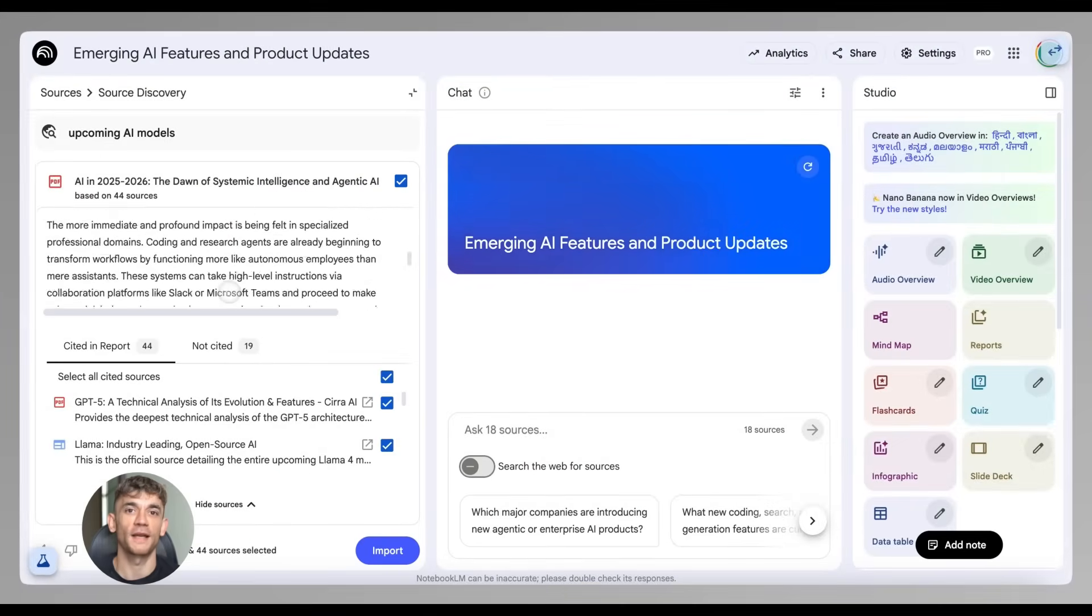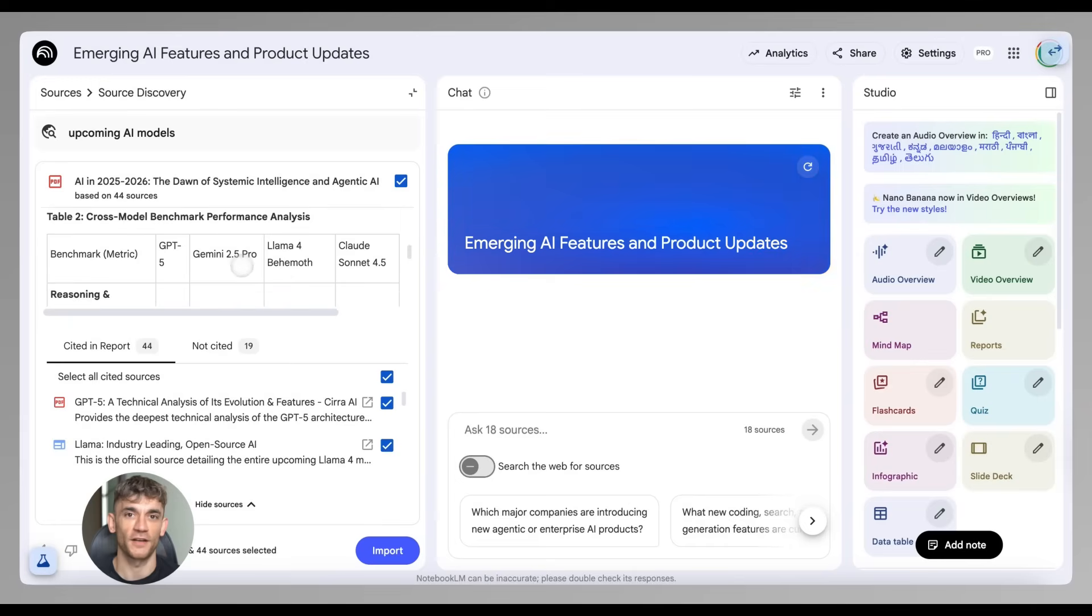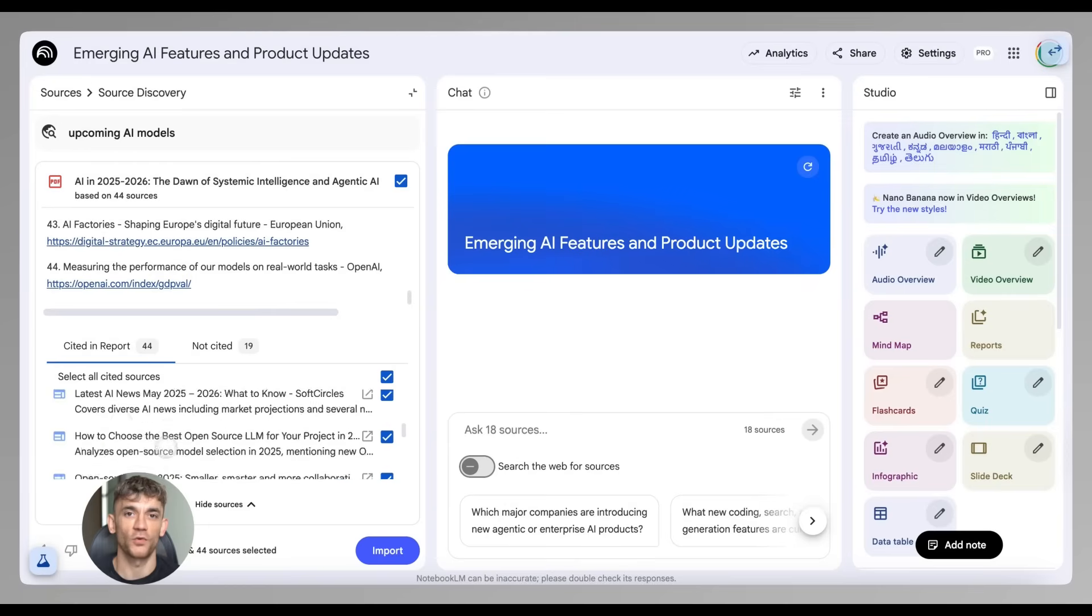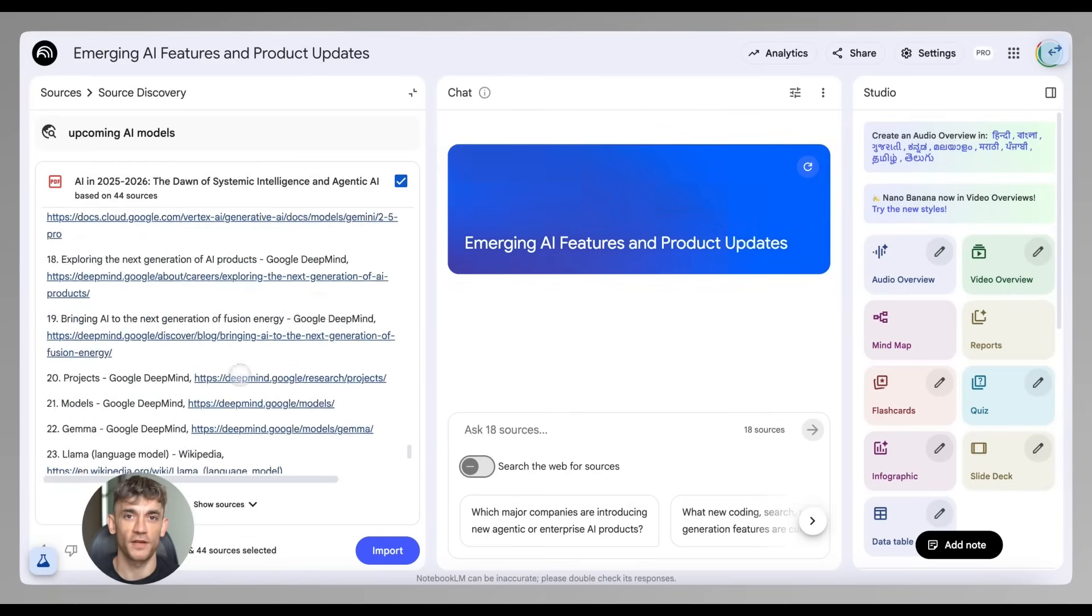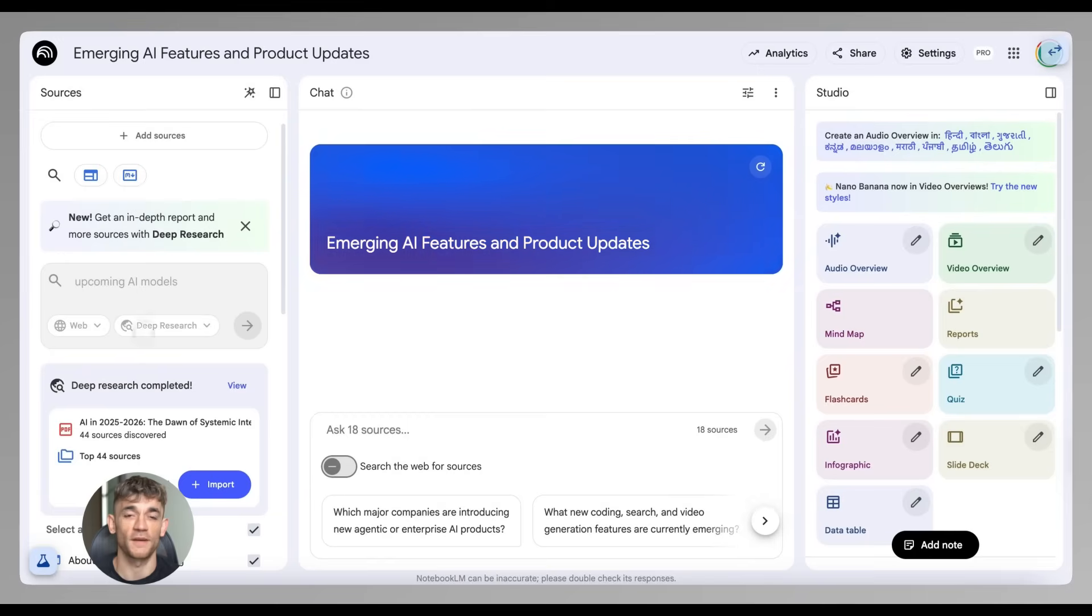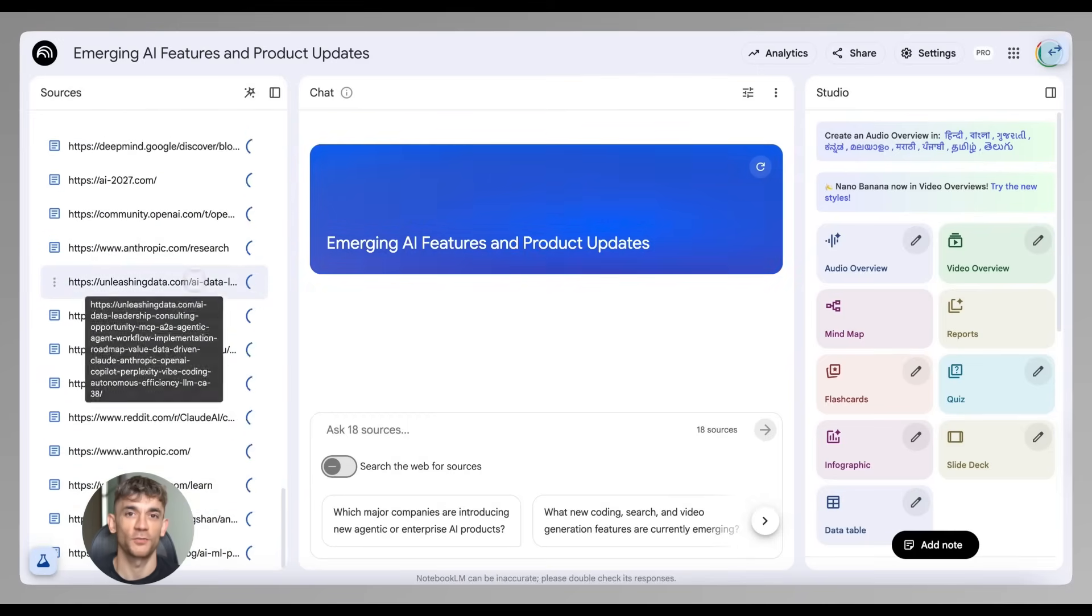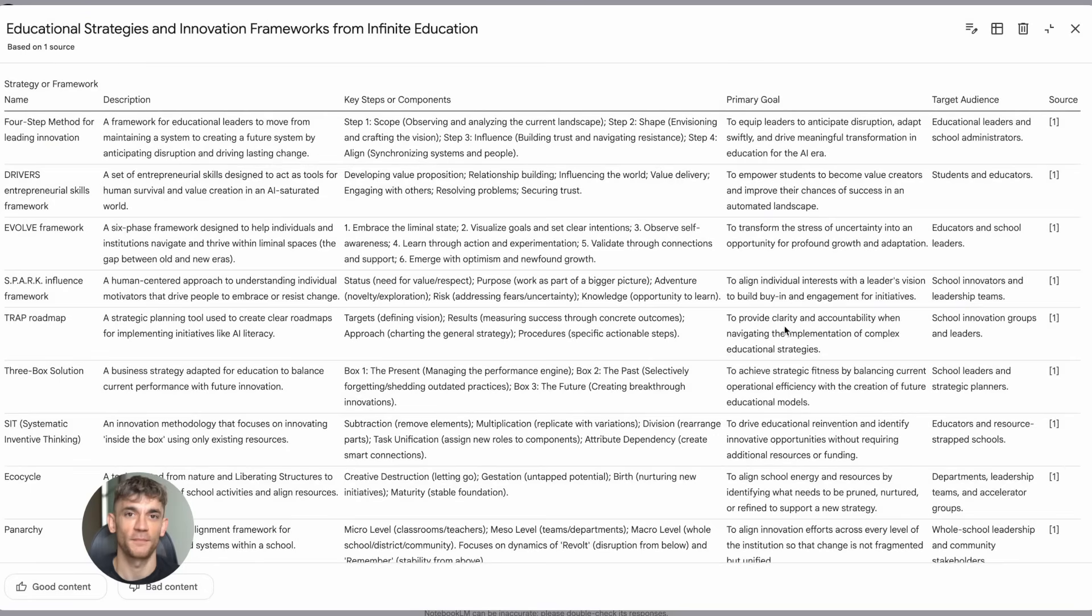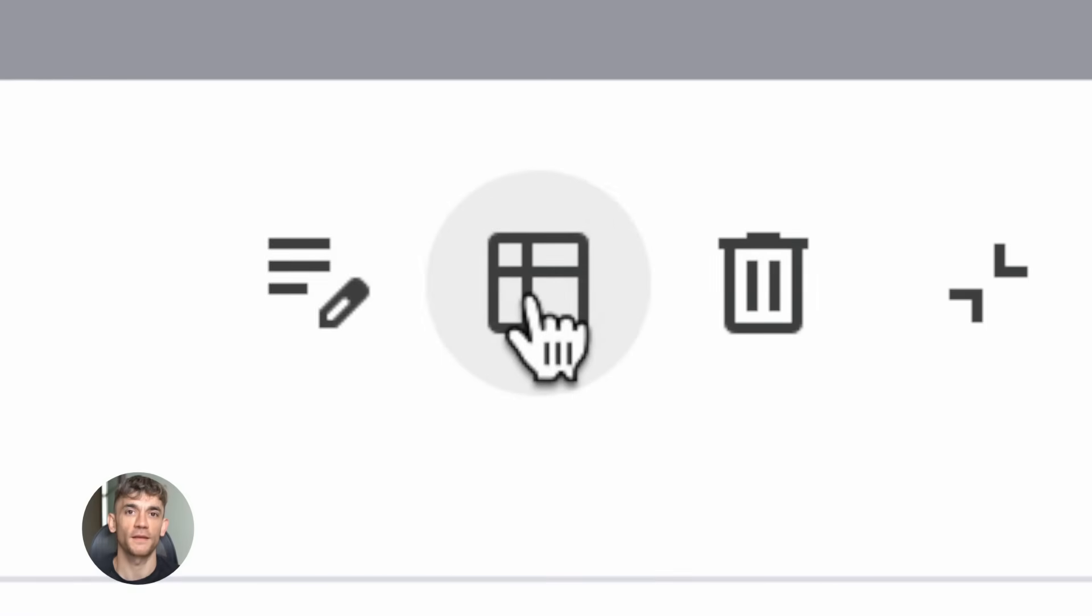Let me give you an example for the AI Profit Boardroom. Let's say you did a bunch of customer interviews. You have transcripts from 10 different calls. You want to organize all the feedback, pain points, feature requests. Normally you'd have to go through each transcript manually, pull out the important stuff, copy it into a spreadsheet - that's hours of work. With Data Tables, you just upload all the transcripts to NotebookLM, then ask it to create a table with columns for customer name, pain point, feature request, priority level. And boom - it scans everything, organizes it, and gives you a perfect table ready to export.